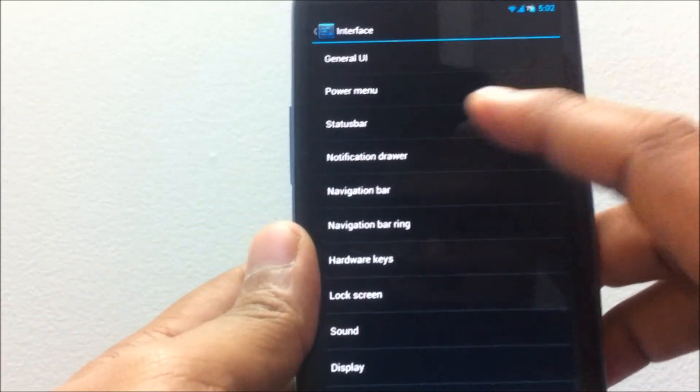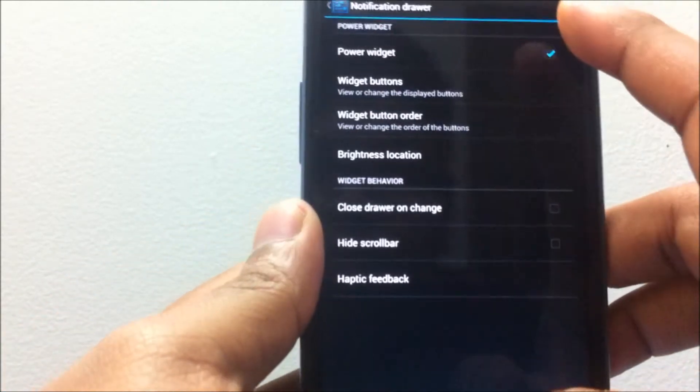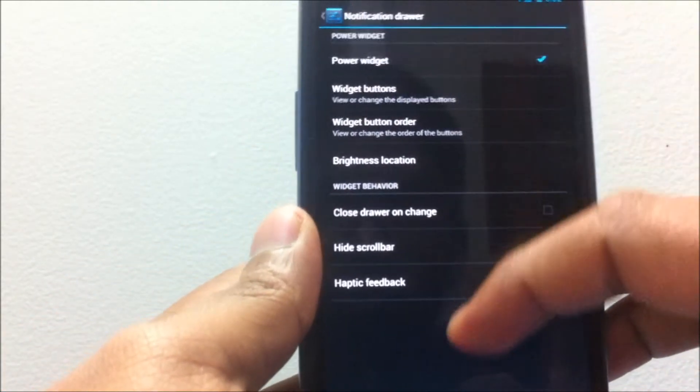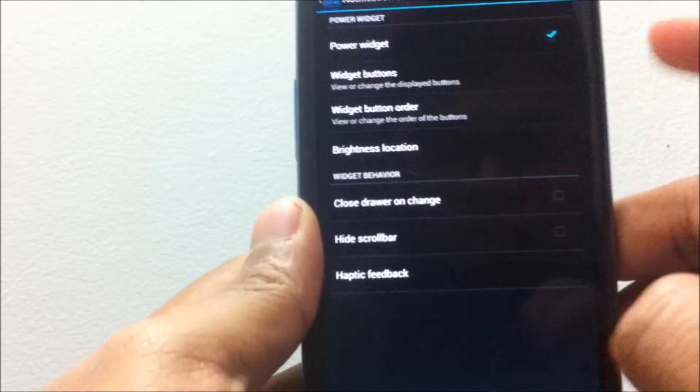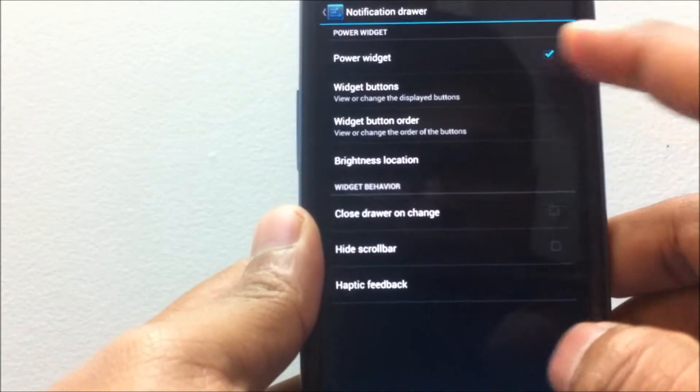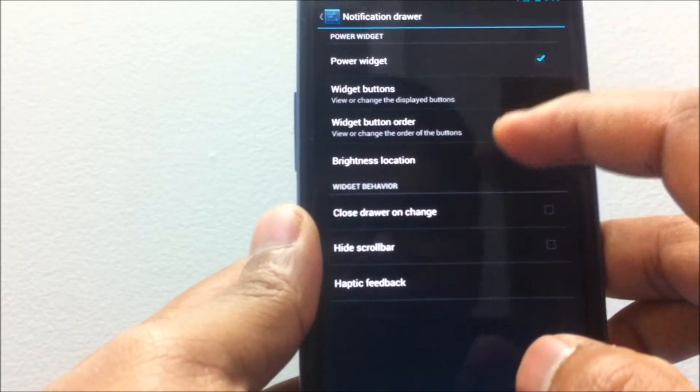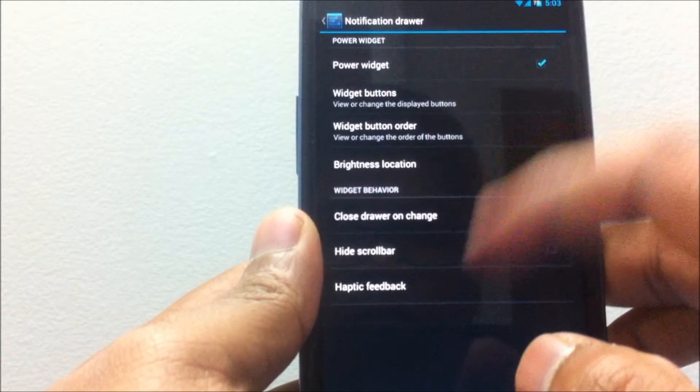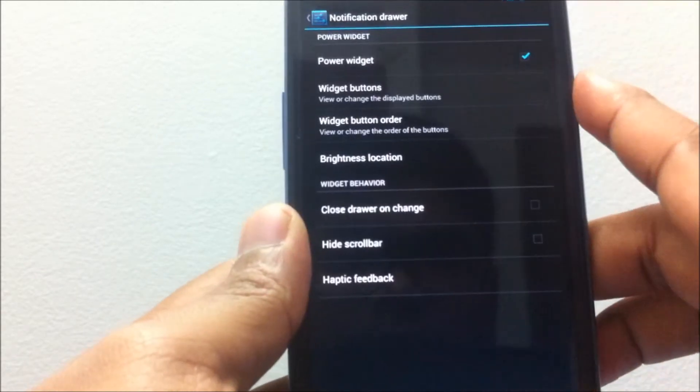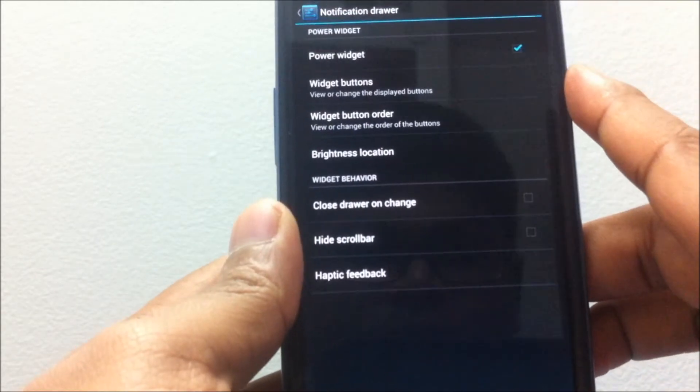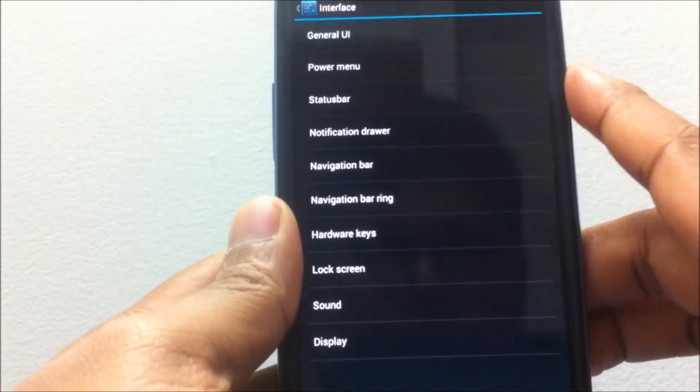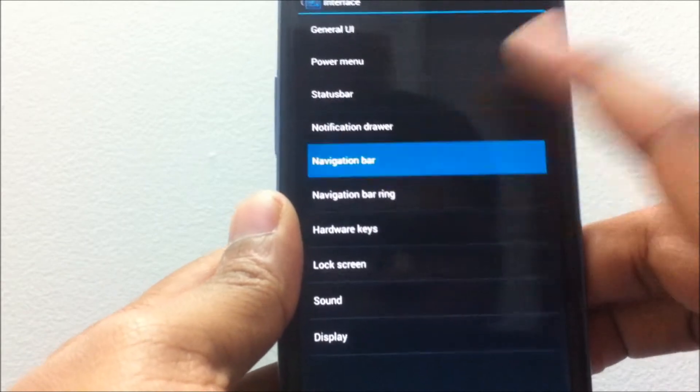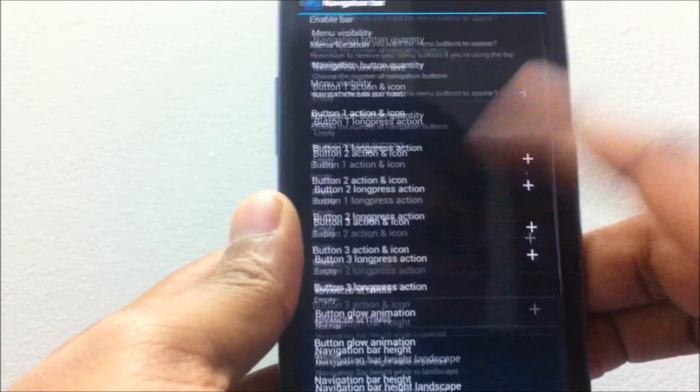In the notification drawer you have the power widget and you have widget order of the power widget. You also have other options.